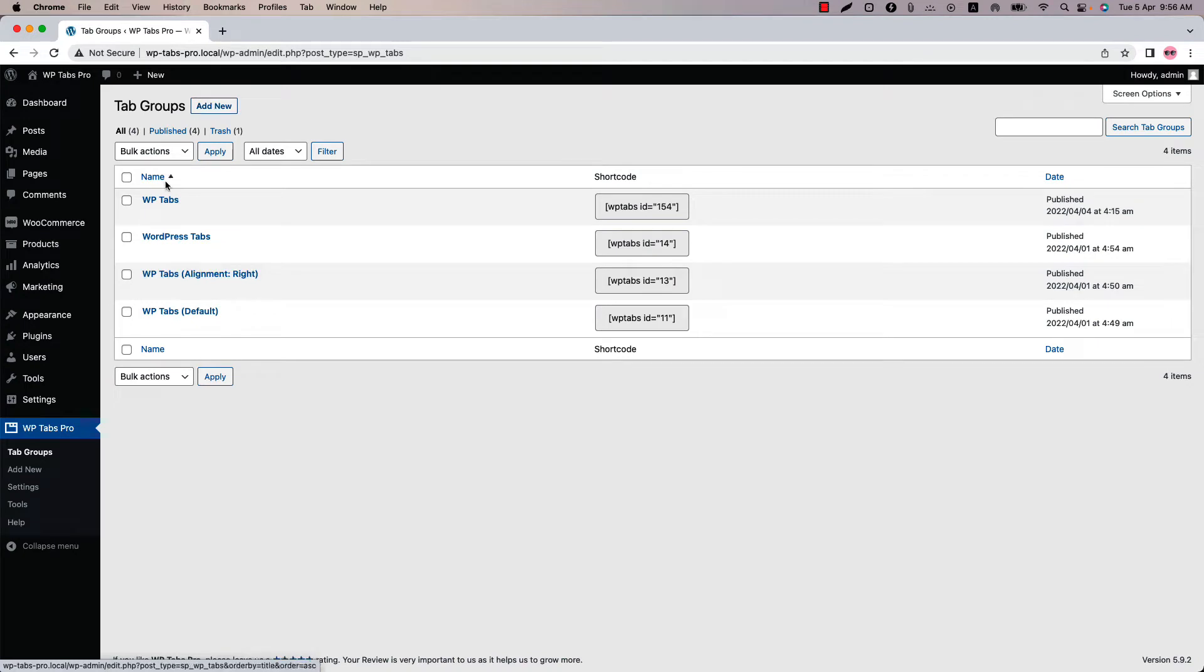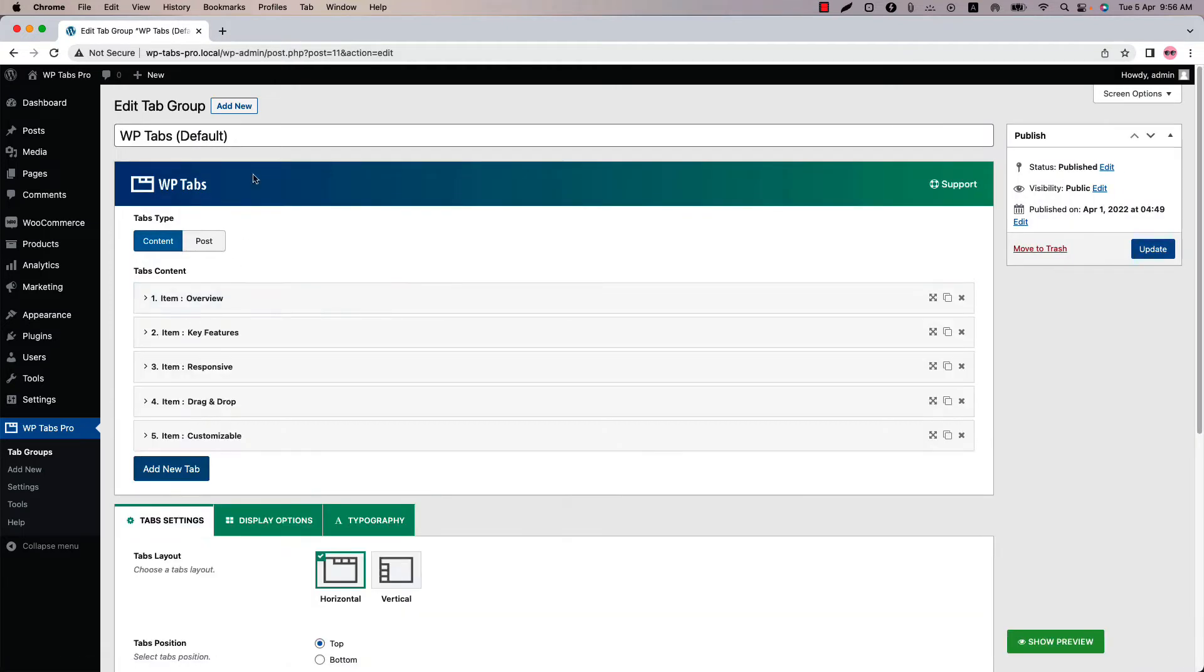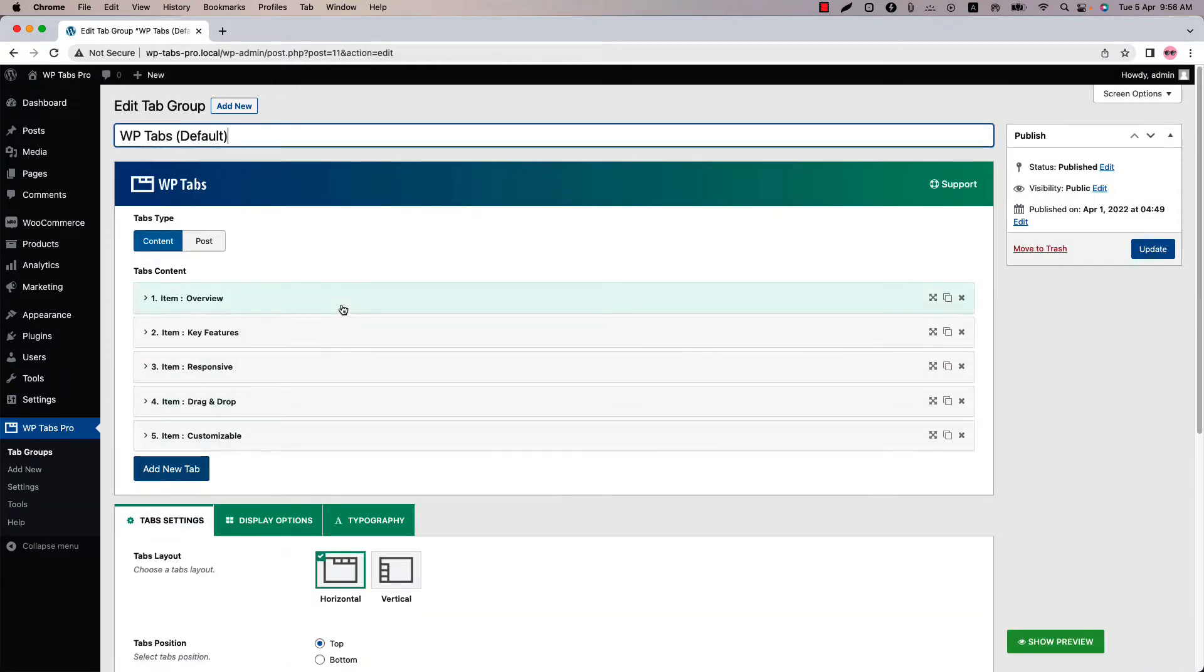I have already created a few tab groups for you. I will explain the rest of the video from the tab groups I have created. Click on a tab group and you can see I have already given it a title and added a few tabs. Below that you will find three configuration tabs. Initially I am in the tab settings.